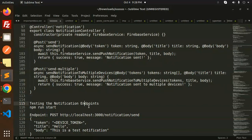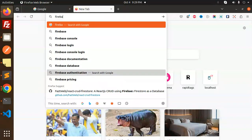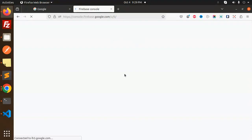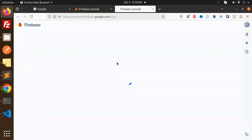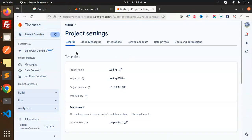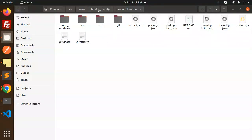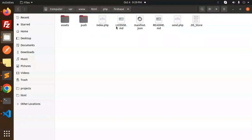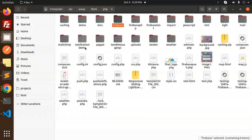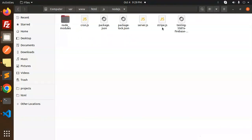First, let's go to the Firebase console. I'll switch to my existing project. My push notification web app is already there. Go to Settings, then Service Accounts, and generate the service account file. I already have one — I'm going to use it from a previous PHP notification demo project.